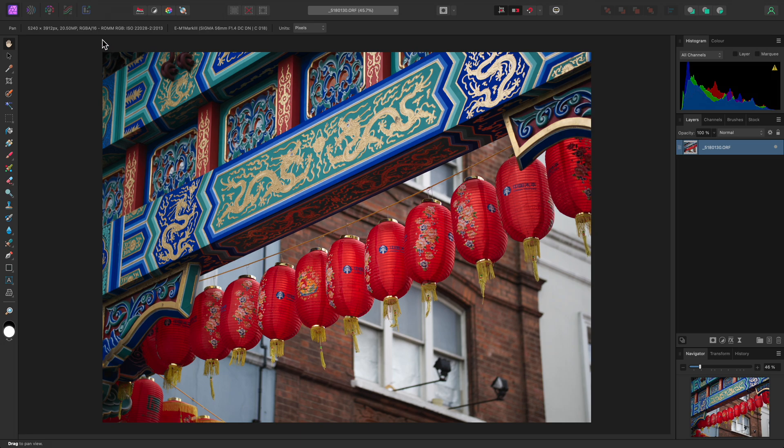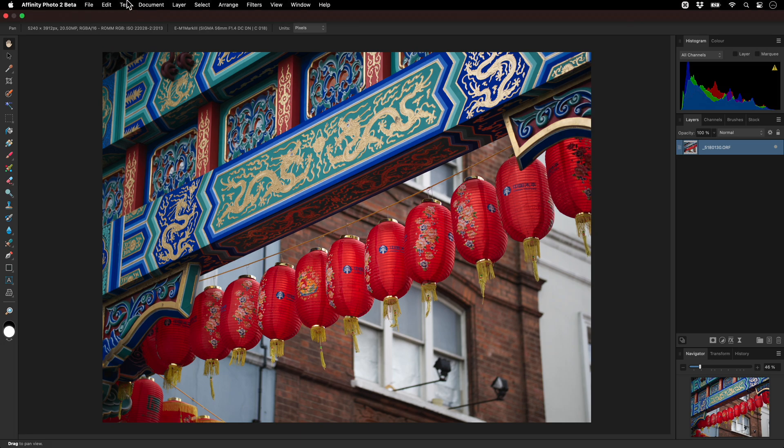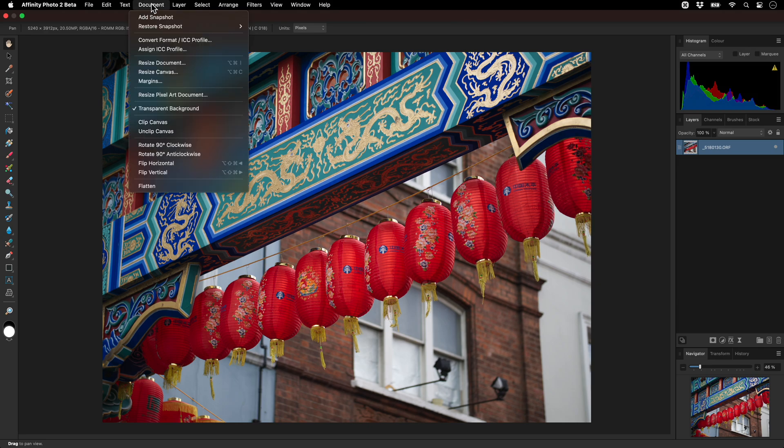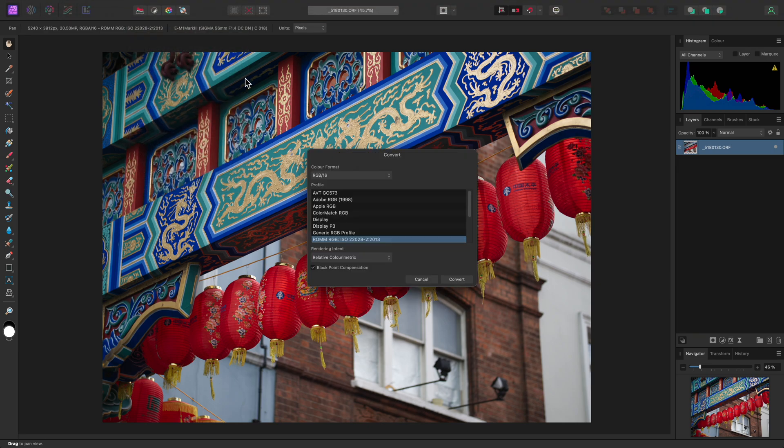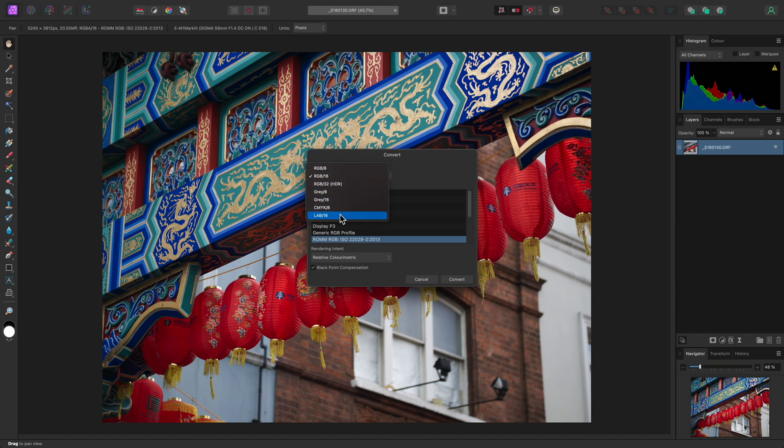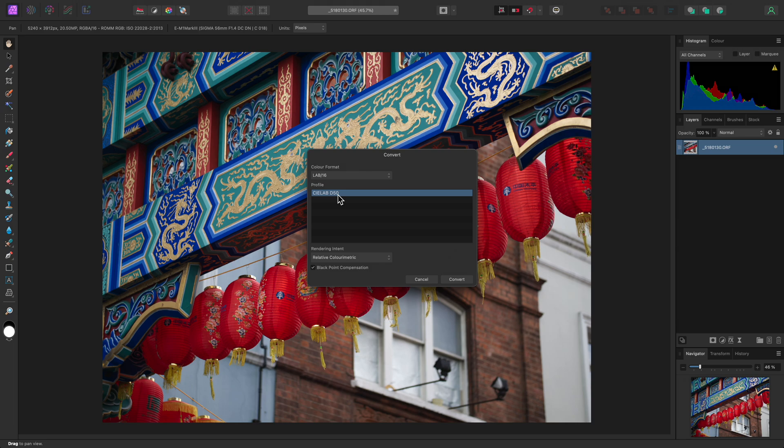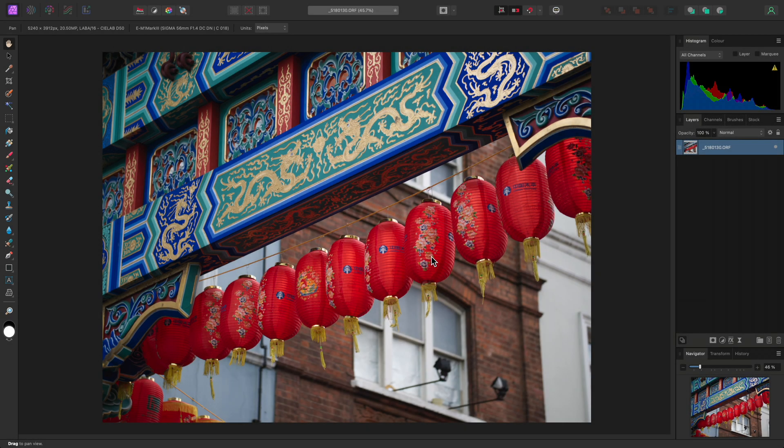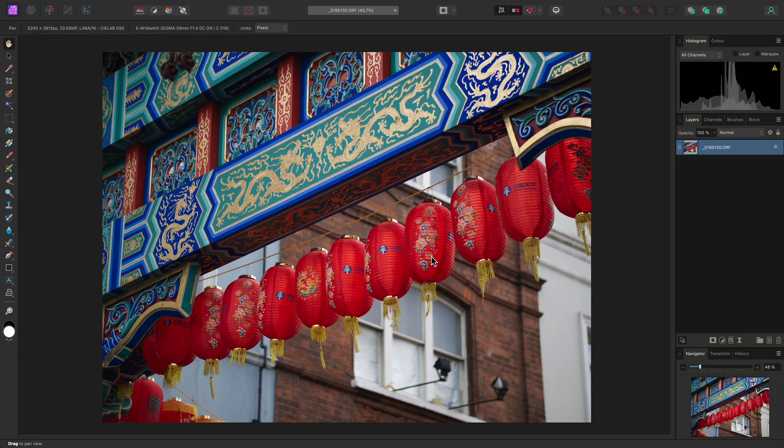Now that we have our RGB document, it's time to convert it to Lab. We can do this by going to Document Convert Format/ICC Profile and I'll change the color format here to Lab 16. There is only a D50 profile to choose from here, so I'll click Convert. There is no immediate change in the rendering of the image, but internally all the color values have been converted from RGB to Lab.